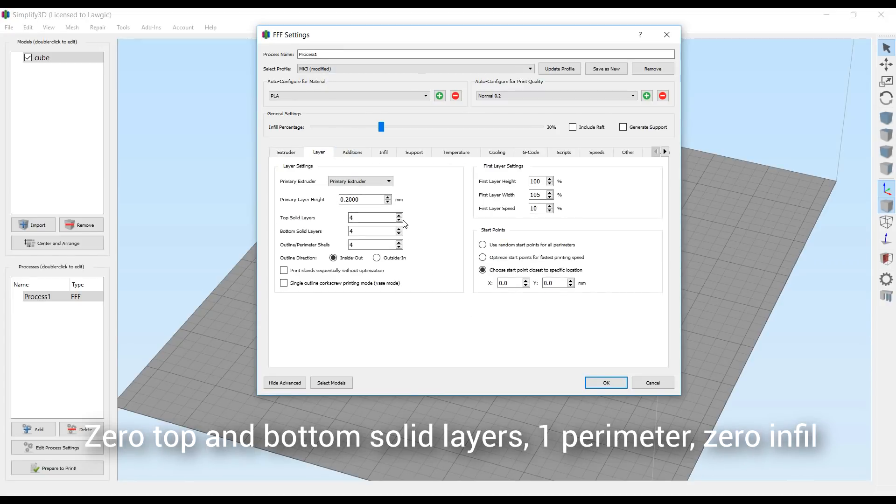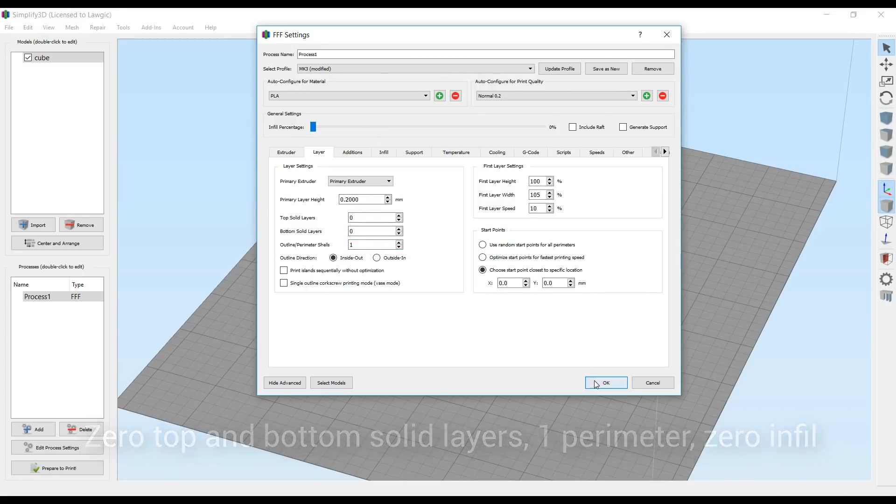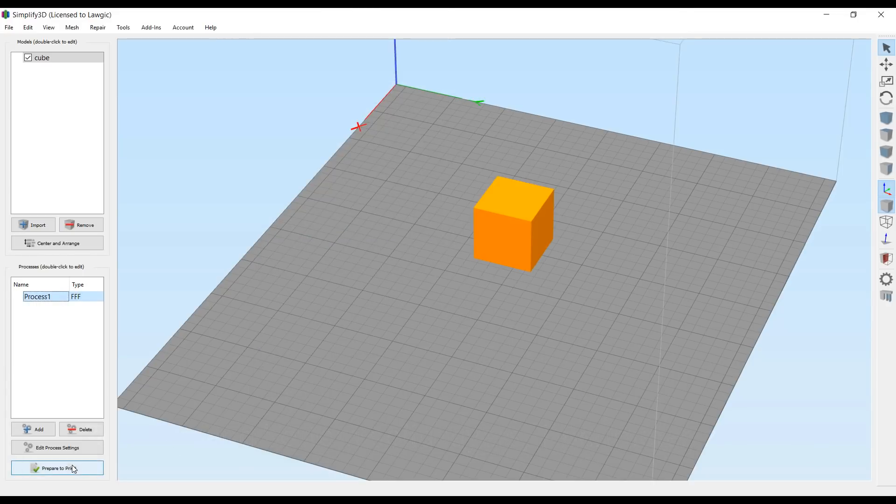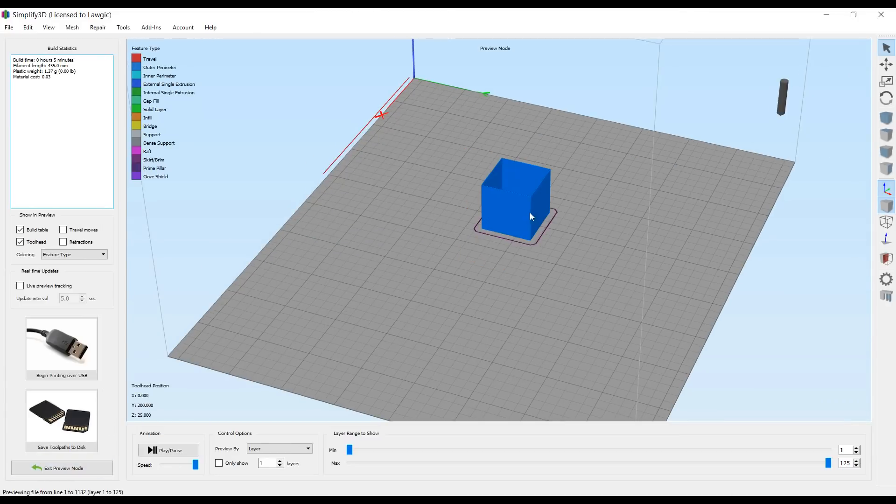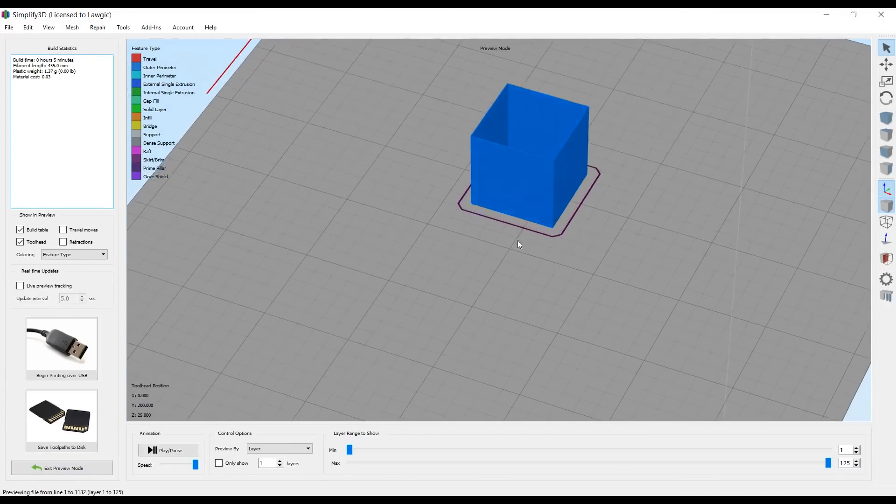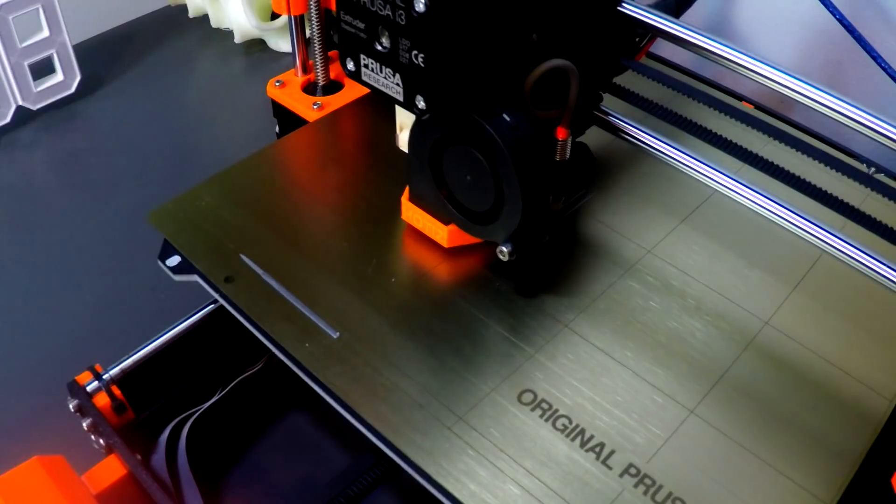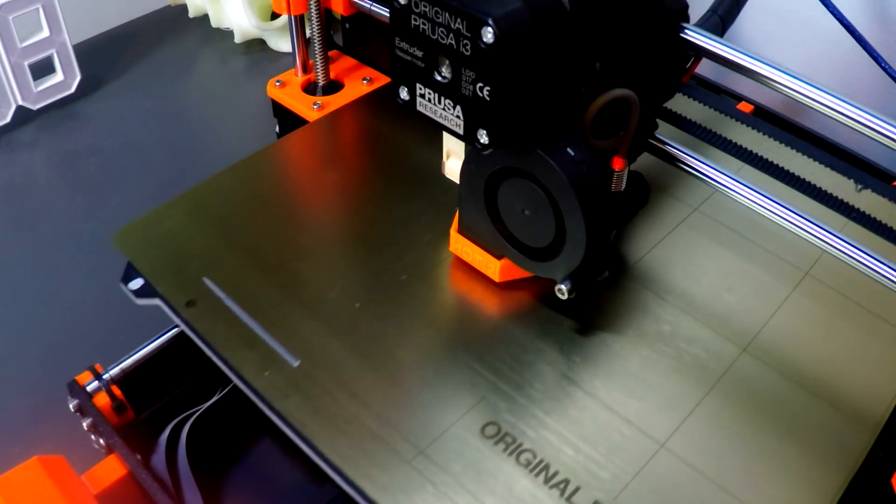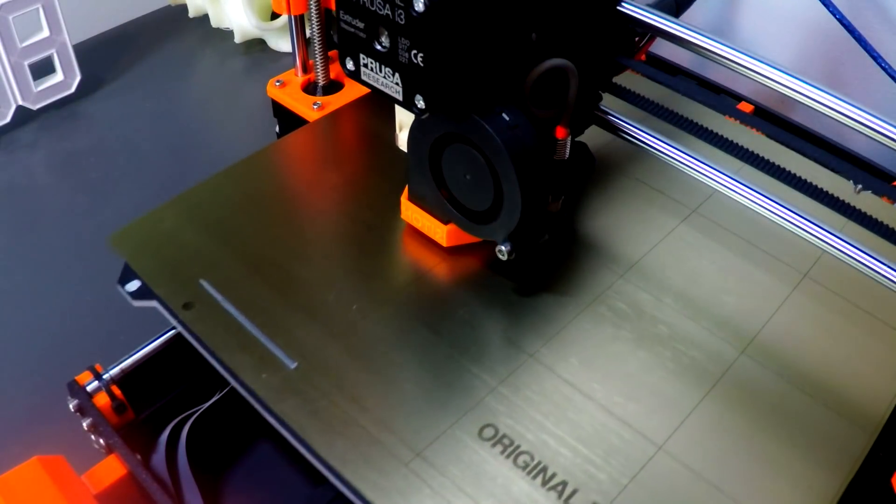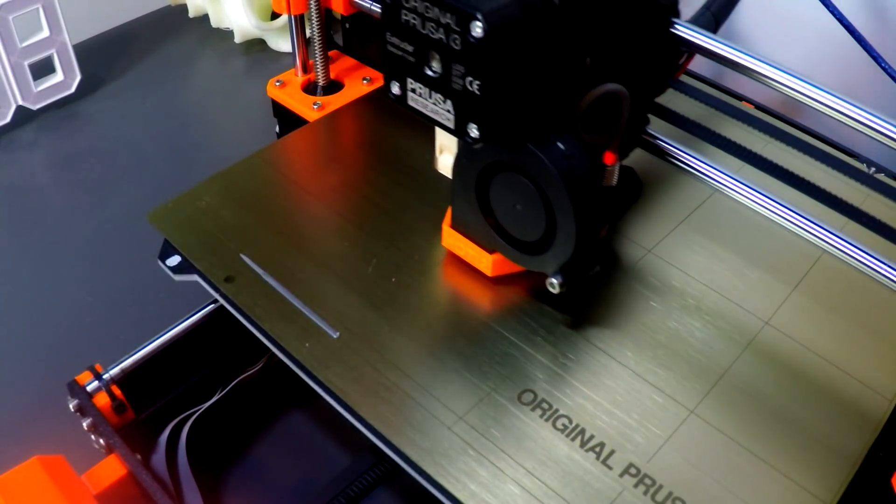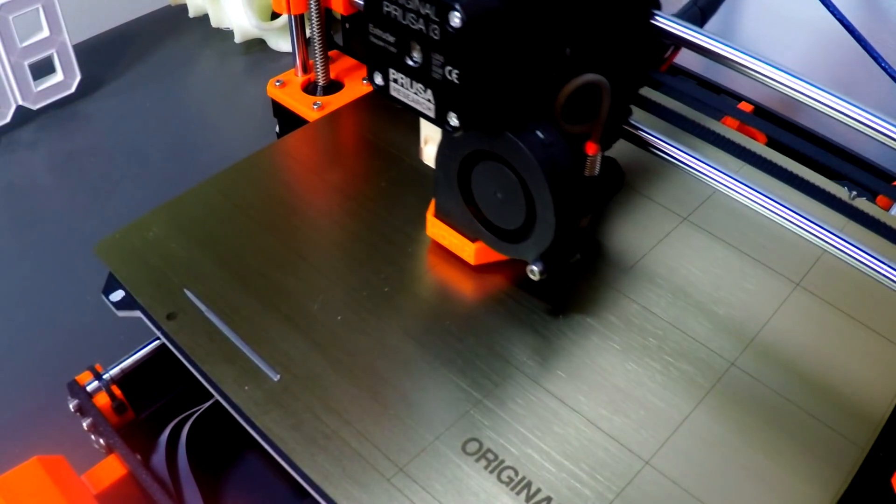We need to make some temporary changes to our print settings, and that includes getting rid of all of the top and bottom solid layers, and putting our outline perimeter shells down to one, and also putting the infill to zero. After this, we can hit preview, and we can see we have a completely hollow cube. Now this should be a pretty quick print, and it won't take long to complete.